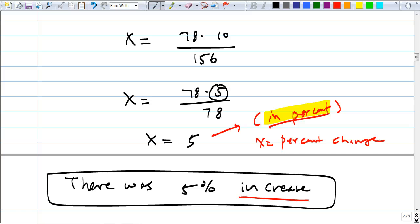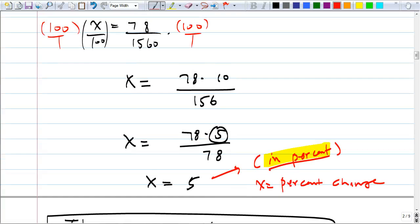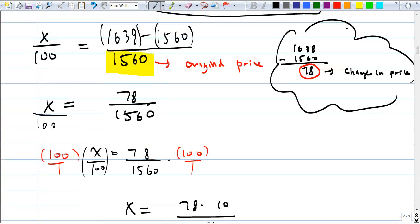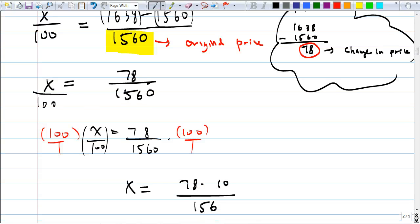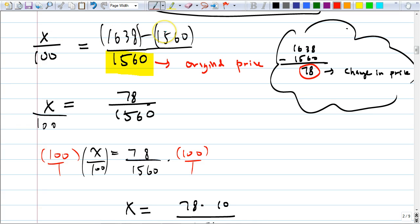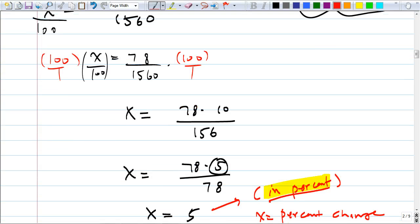Do you think they're always going to ask for percent change? No. Sometimes they give you the percent change and ask for the new price or the original price depending on the question. To figure out the change in price, you always do bigger number minus smaller number — just look at their difference. If the price goes down, you do original minus new. If it's an increase, you do new minus original. Basically just bigger number minus smaller number.